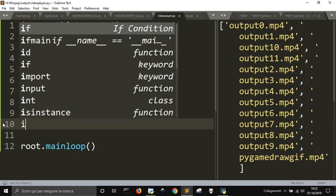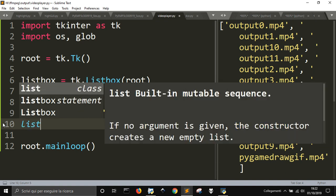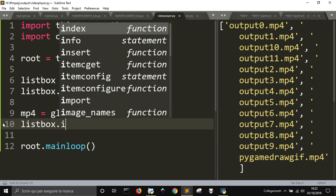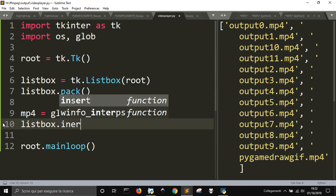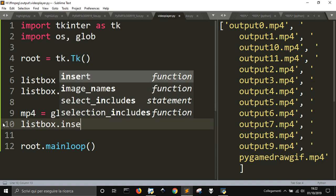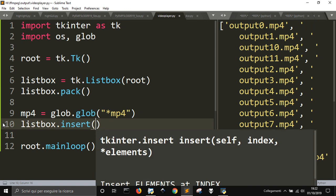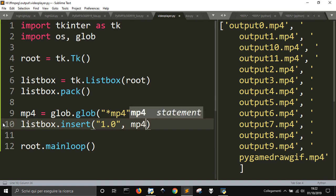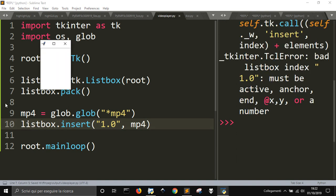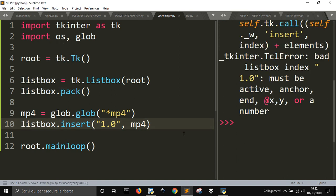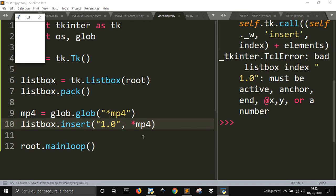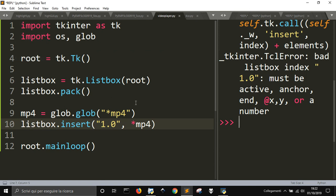So I wanted to now put these files into this listbox. So I'm going to do listbox.insert from the end, so from the start, 1.0 to what I'm going to insert. If I do so I will get nothing because I need to put the MP4. I don't know if I can do this. I'm just trying. I don't think.